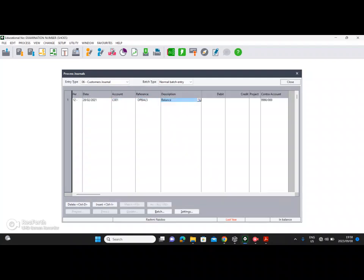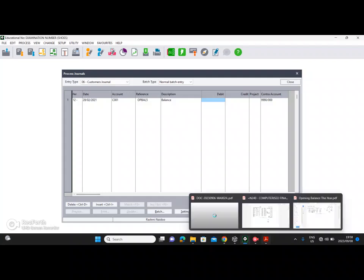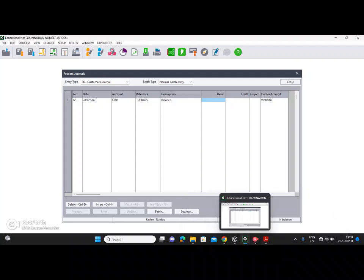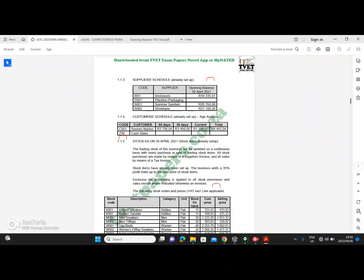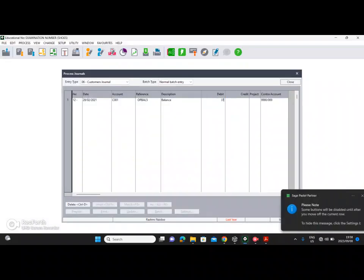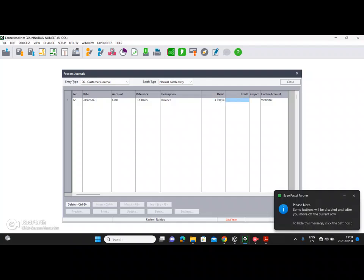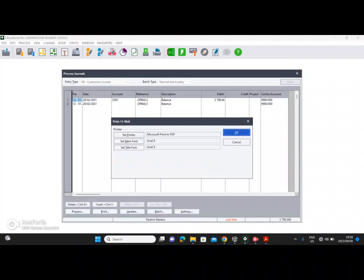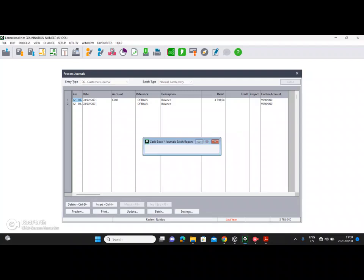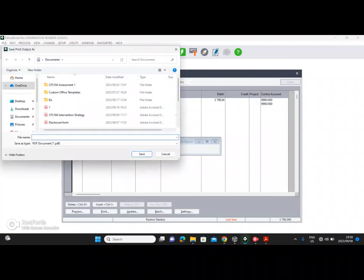Press Enter, choose the same account, the description is 'Balance', it is a debit balance, and the amount is three thousand seven hundred and ninety eight rands and four cents — 3798.04. That's the opening balance for period 12 of last year. Press Enter to go to the next line, then click Print with contrast.